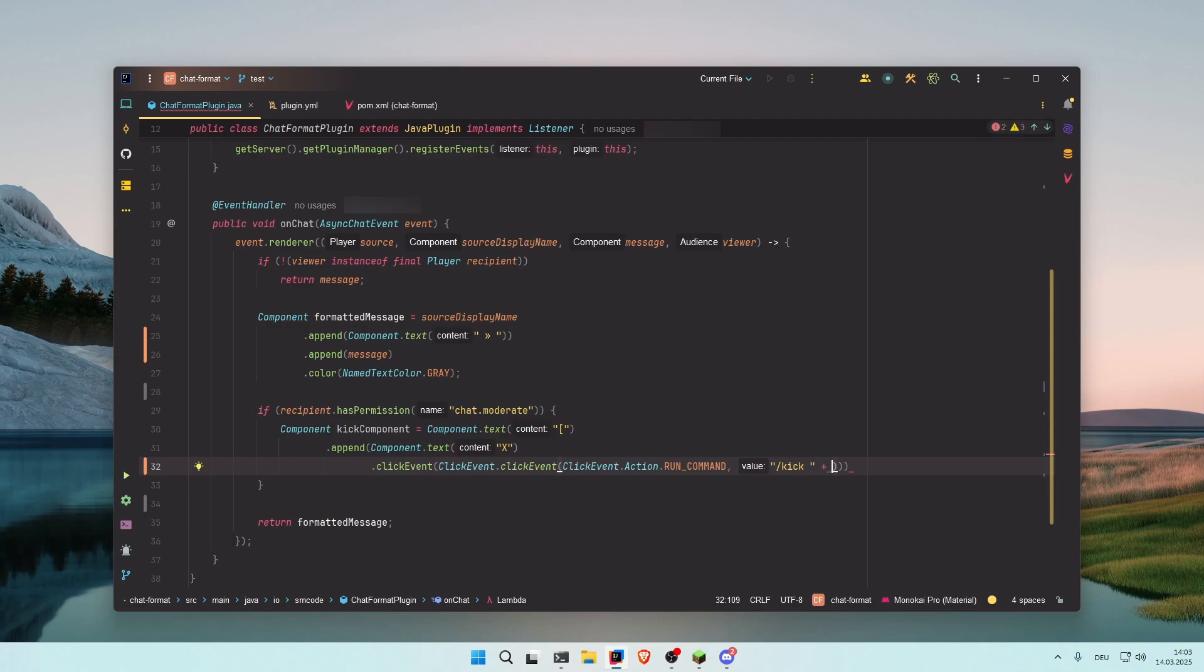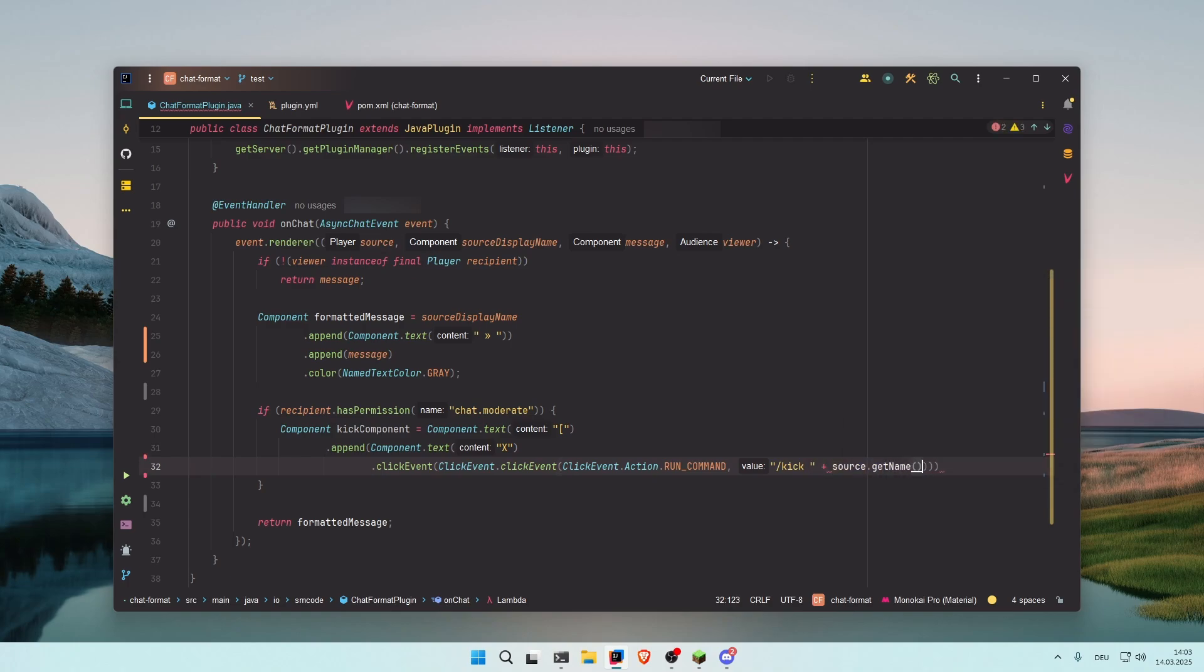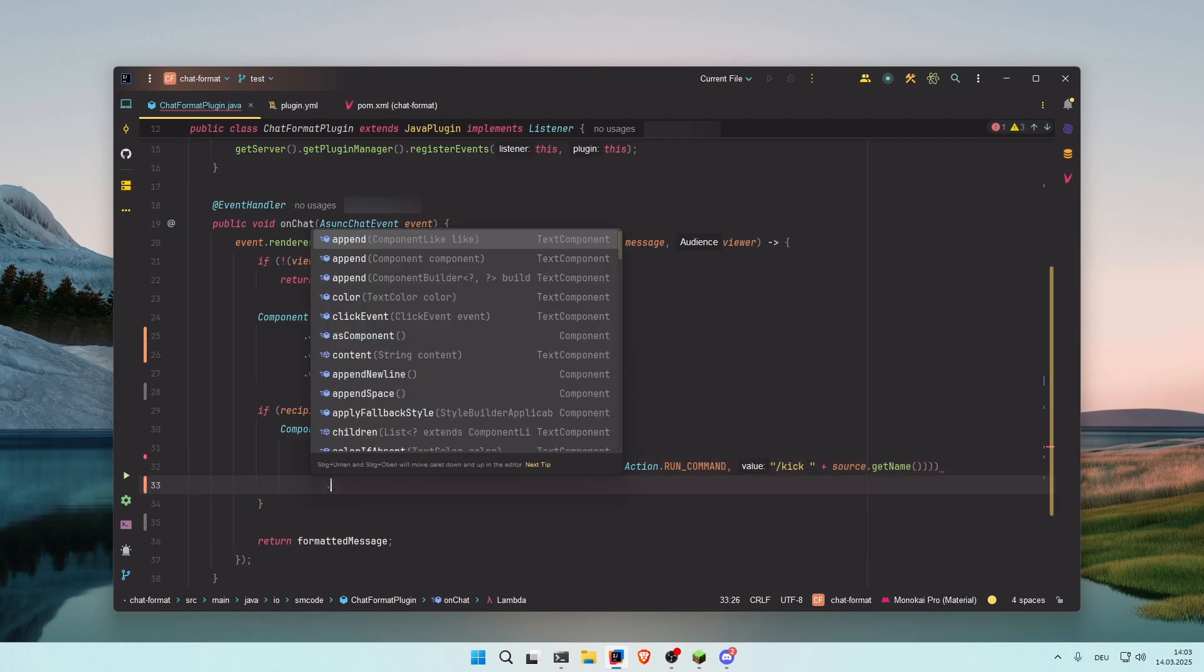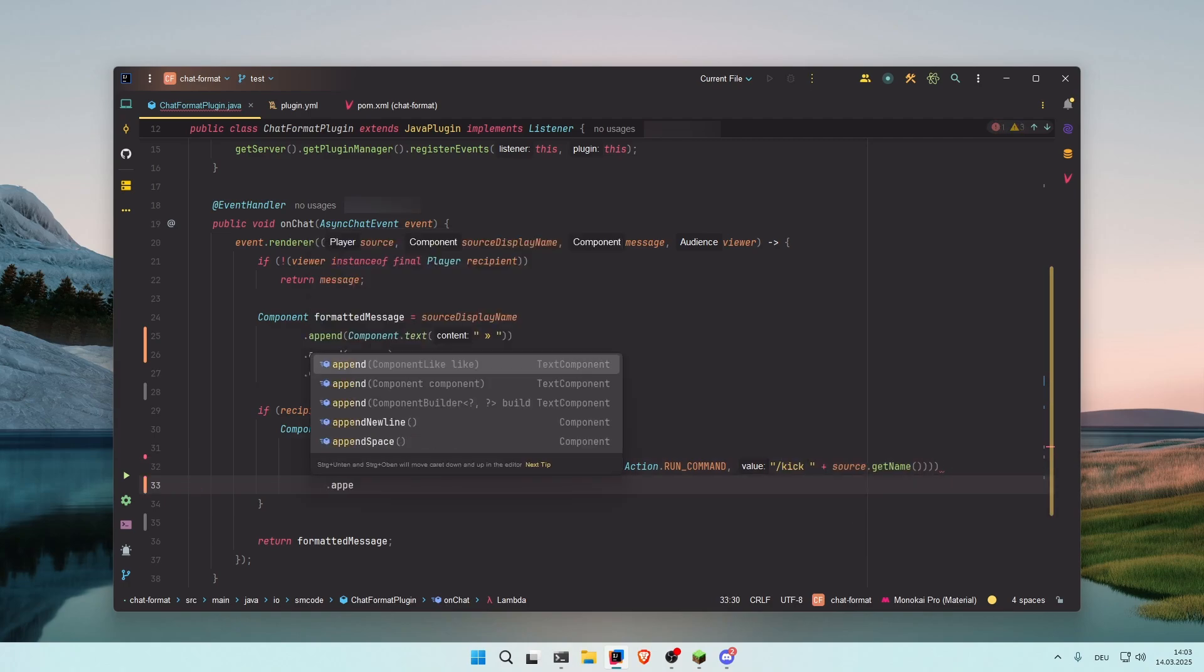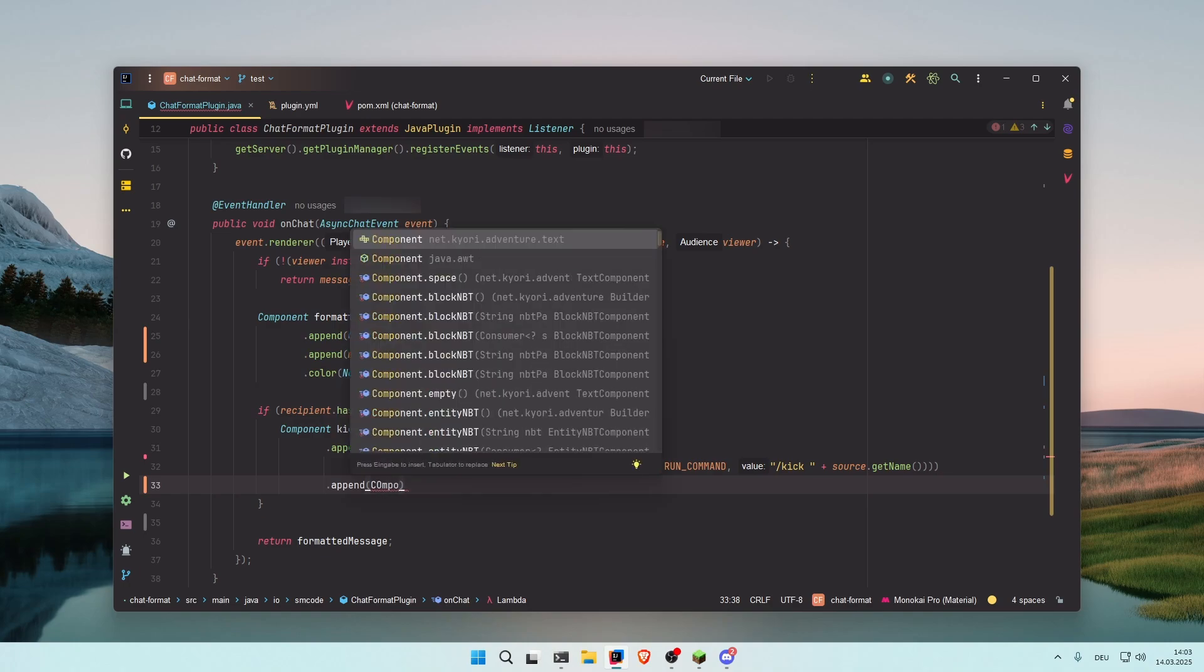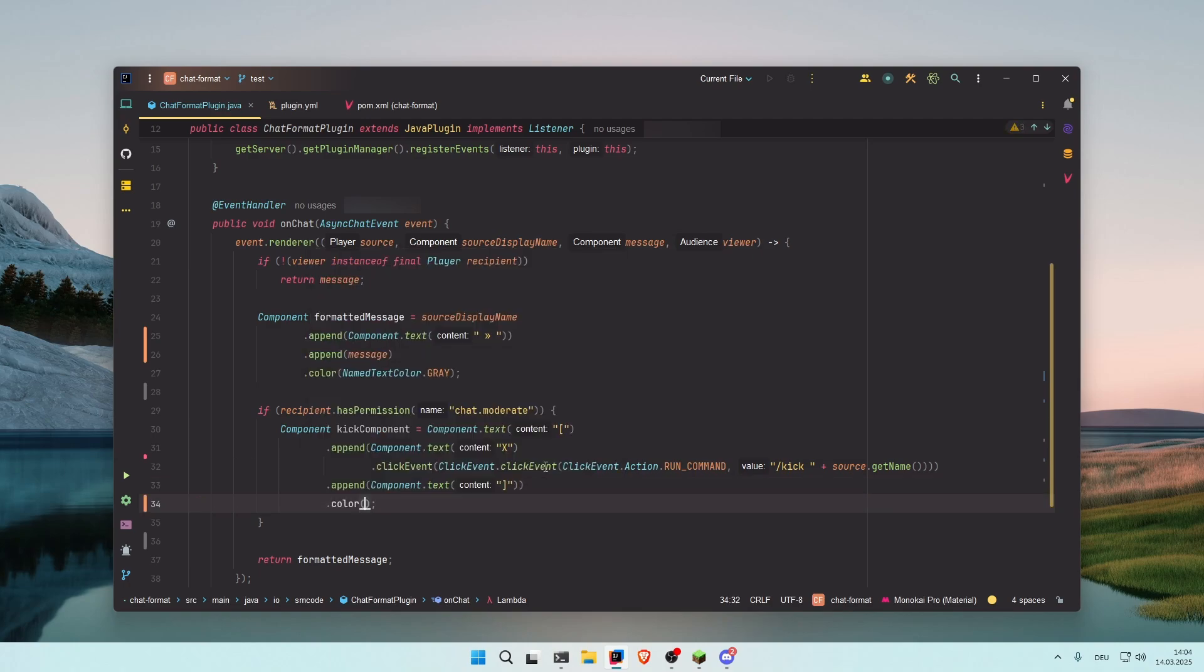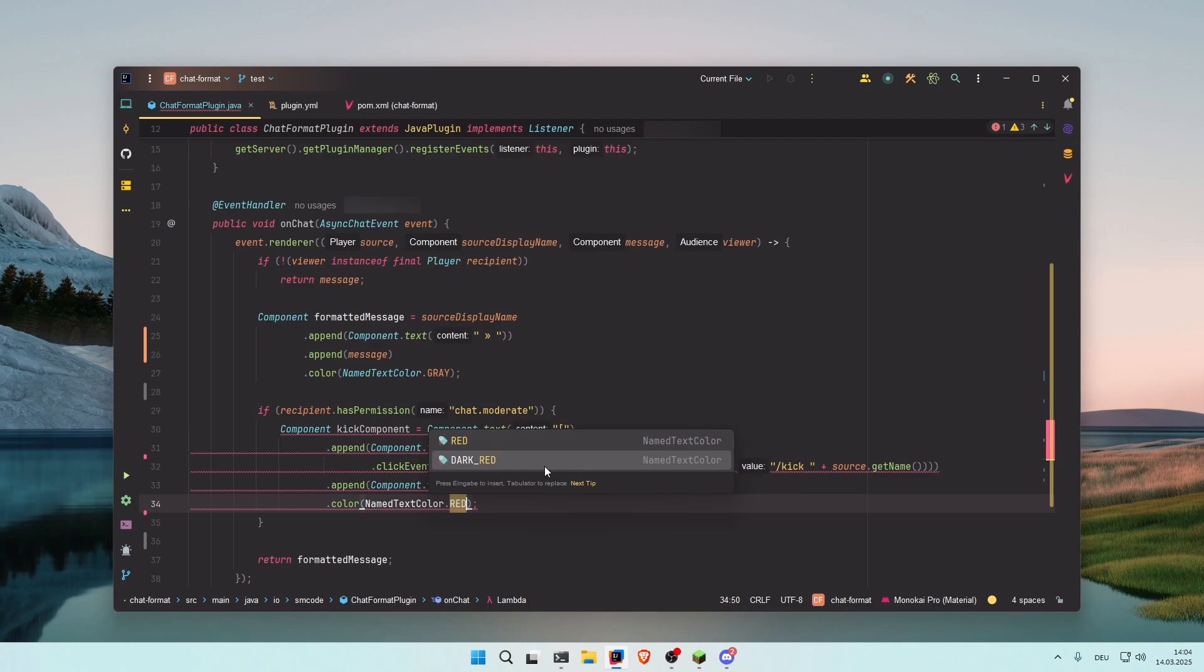Then go to the end of the line, click enter, and append the closing bracket with .append Component.text and inside here the closing bracket. Now if you want, you can also change the color of the button with color named textColor.red, for example.